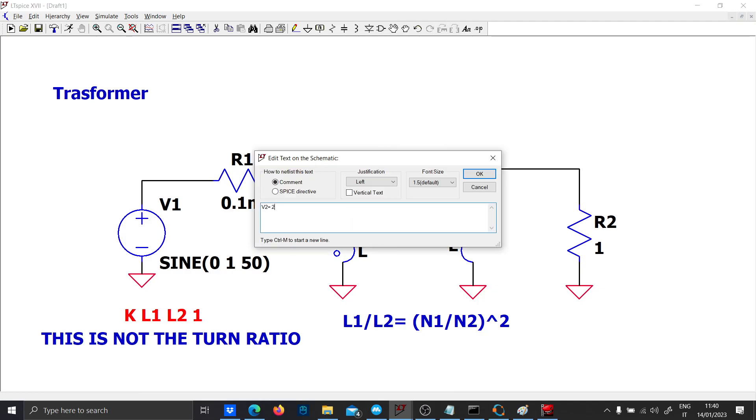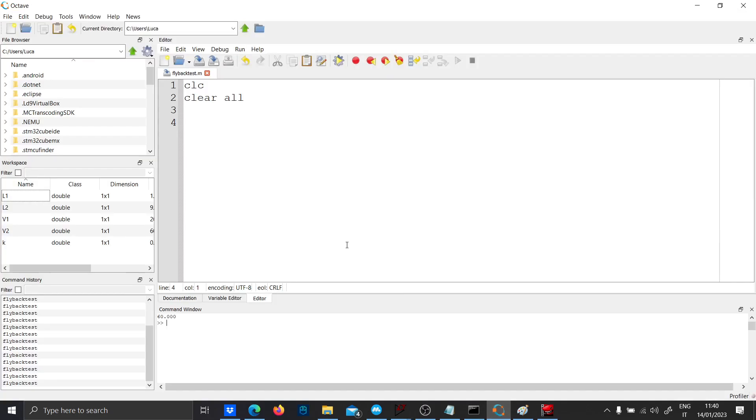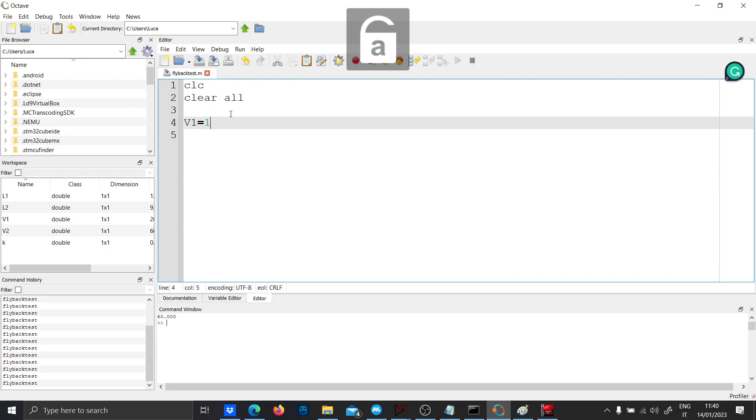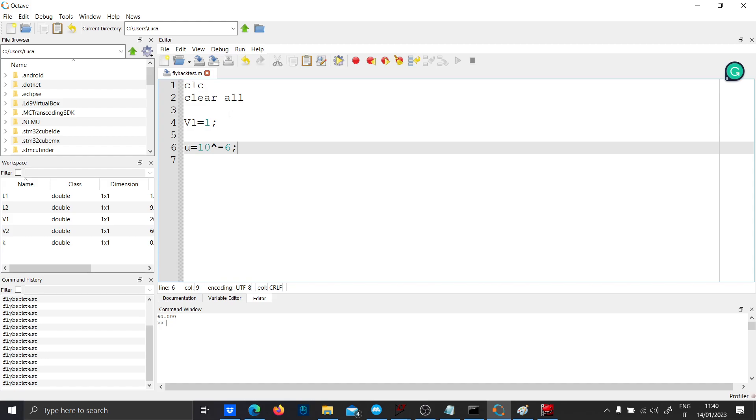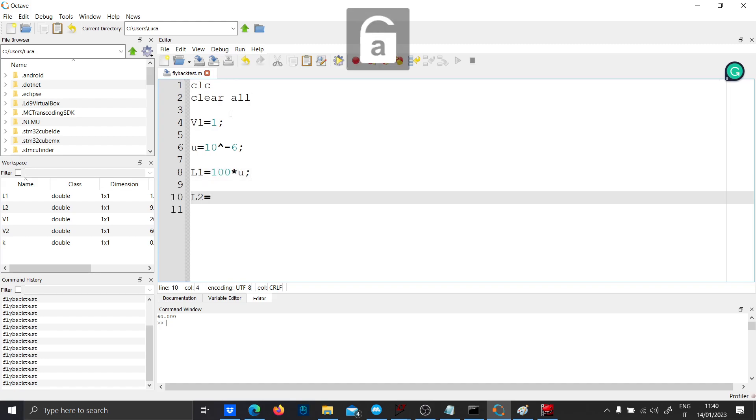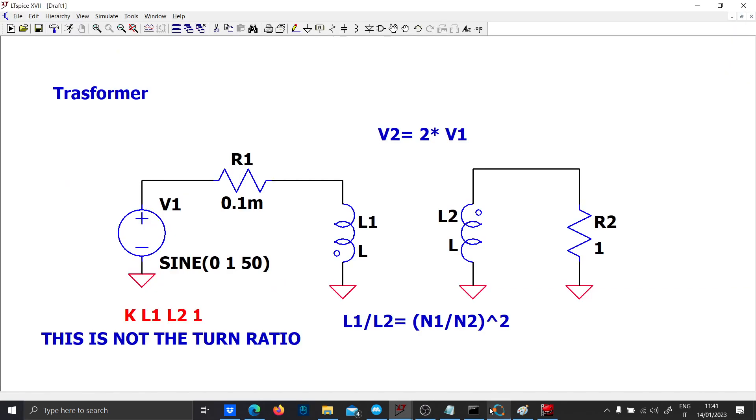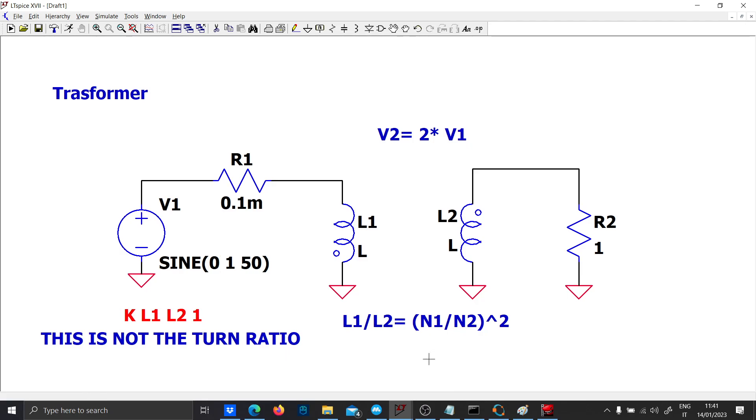Let's run an octave script. V1 equal to one, prefix u equal to 10 to the minus 6. We'll fix L1 to 100 micro and use 400 micro - we should have double the voltage. It should be double. If we call this parameter N1 over N2...